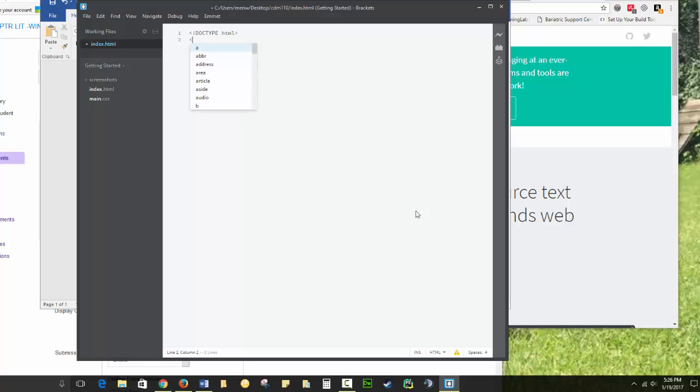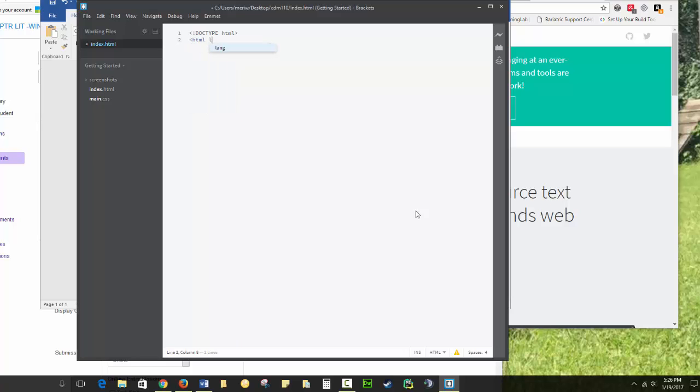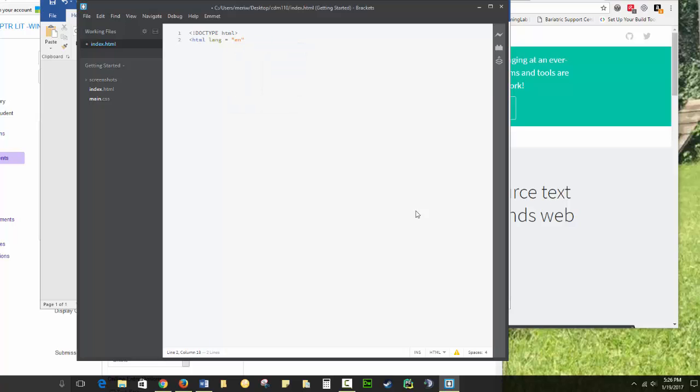Then we are going to declare that this is an HTML page. And we should say language equals en, which is English. That helps our web browsers know what language the page is written in.